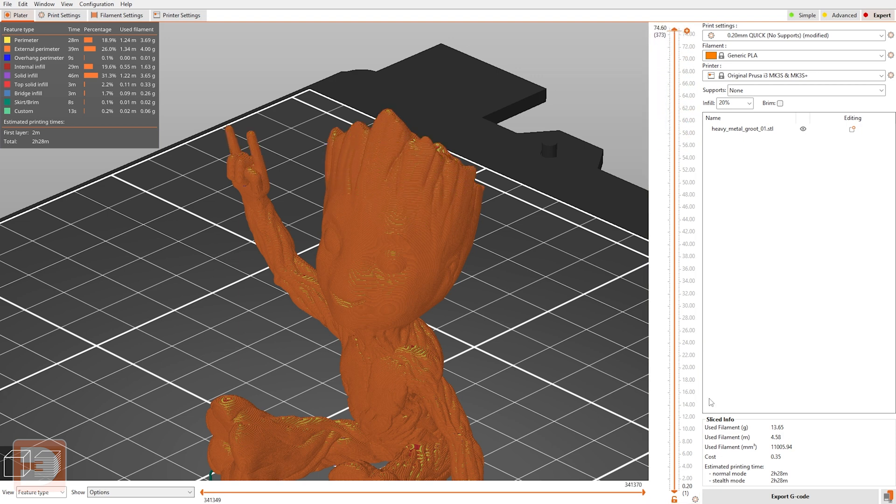And you can come down here and see in sliced info that the expected usage is going to be 13.65 grams, which means you're saving 24% of the filament there. And it's estimating 2 hours and 28 minutes, which is around 8 to 10 minutes of saved time there.